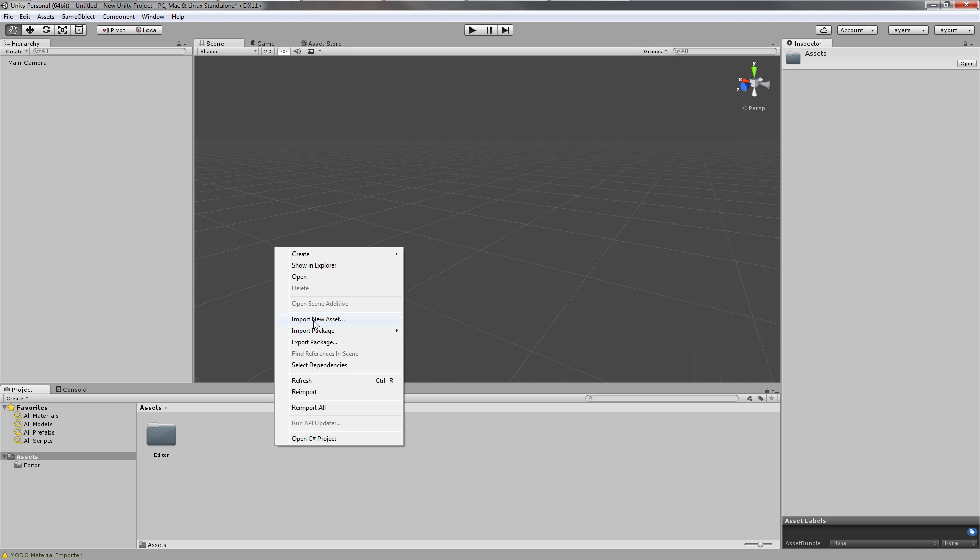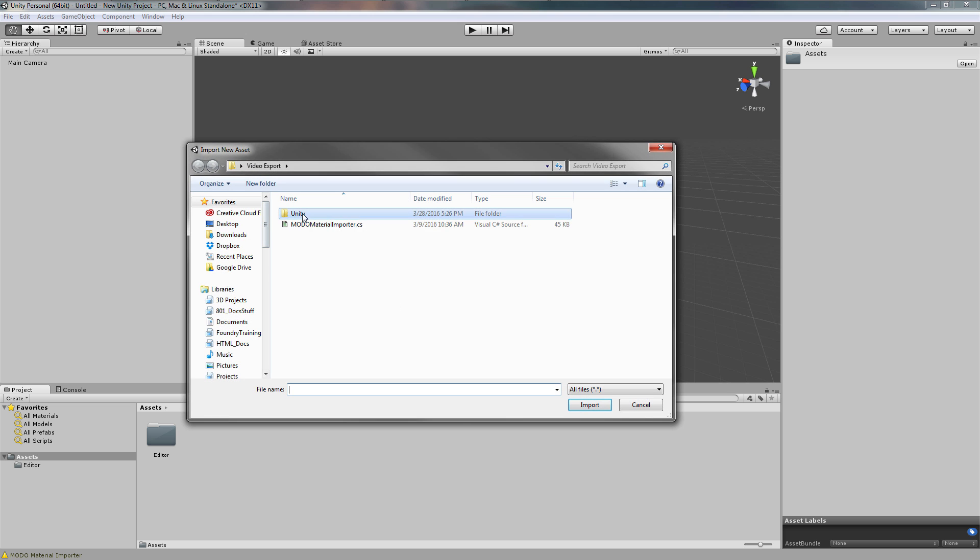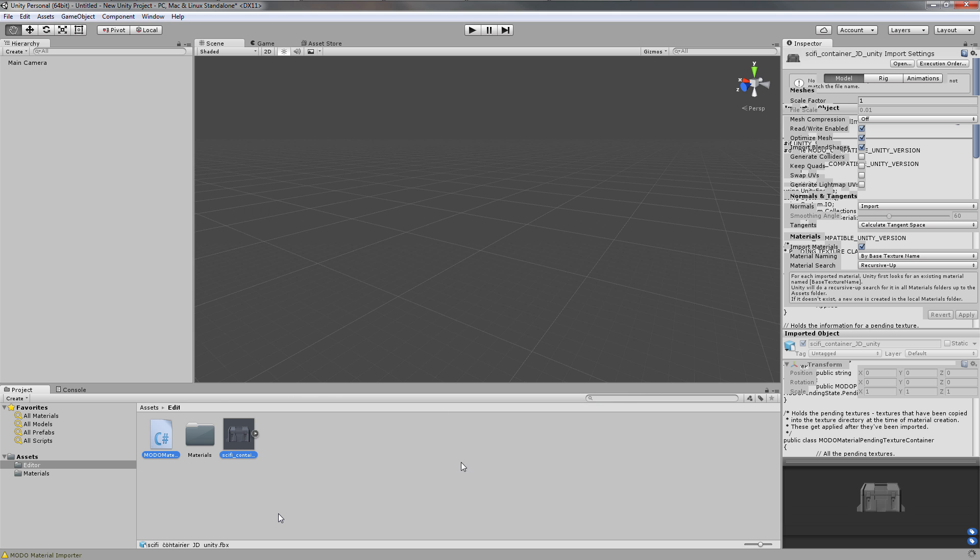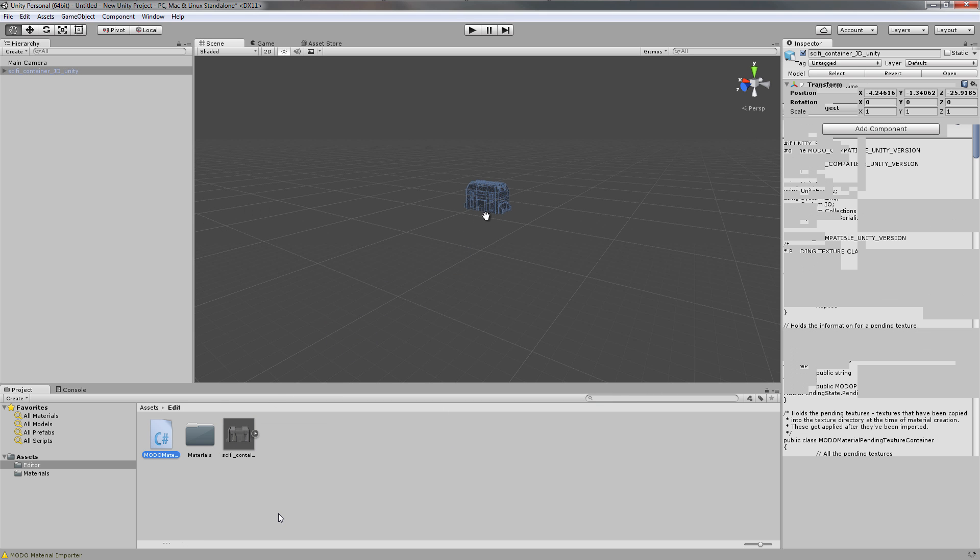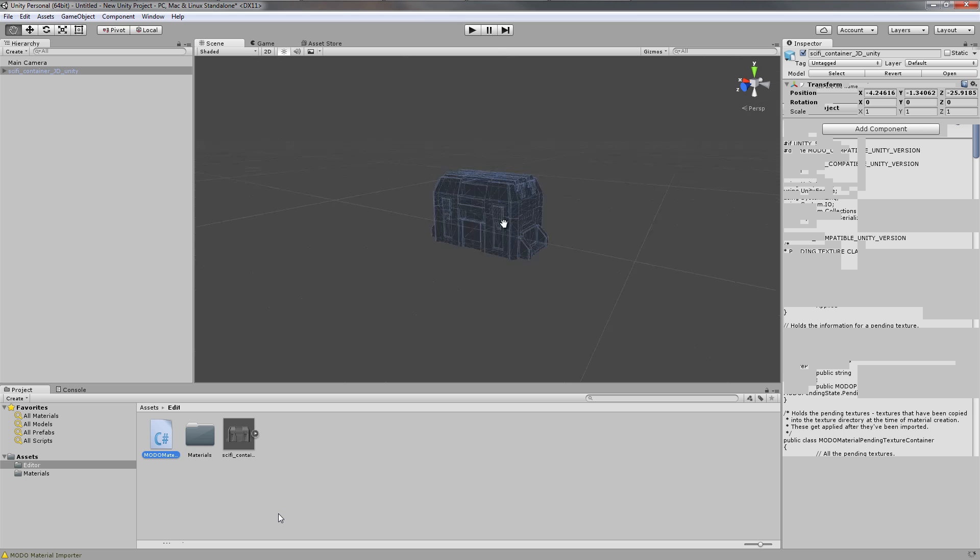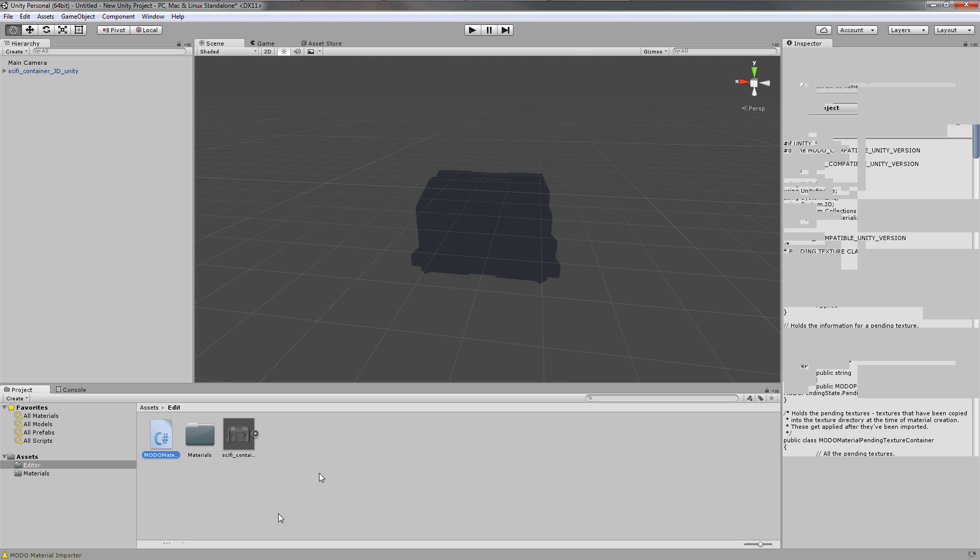Next I'm going to import a new asset from the Unity folder. First I'll import the FBX file, which is the geometry. If I drag that into the scene and frame it, you can see it doesn't have any textures on it.